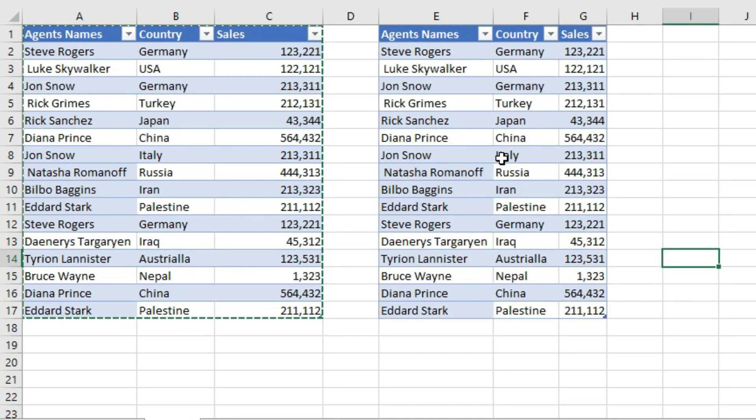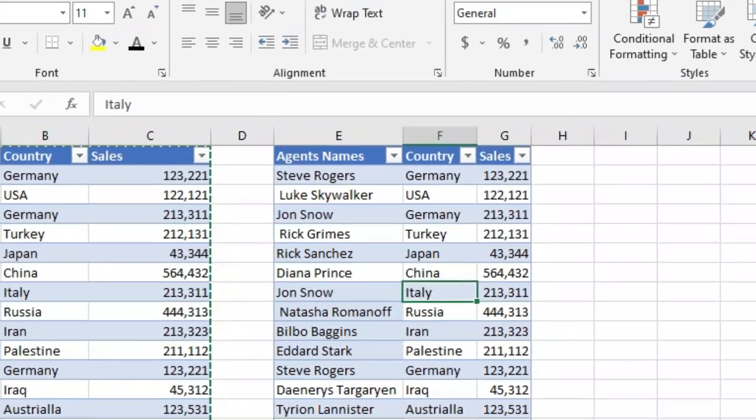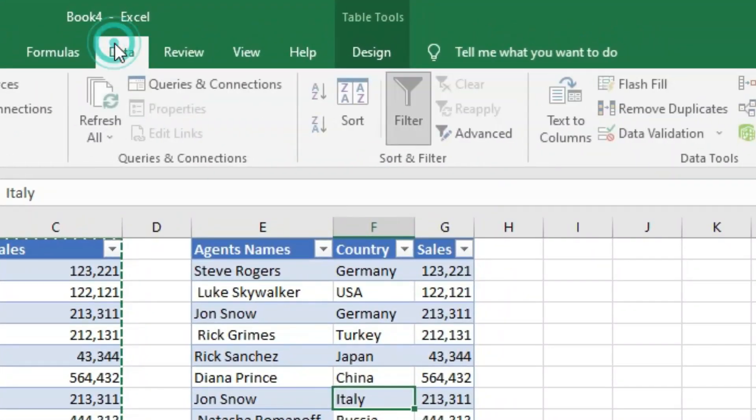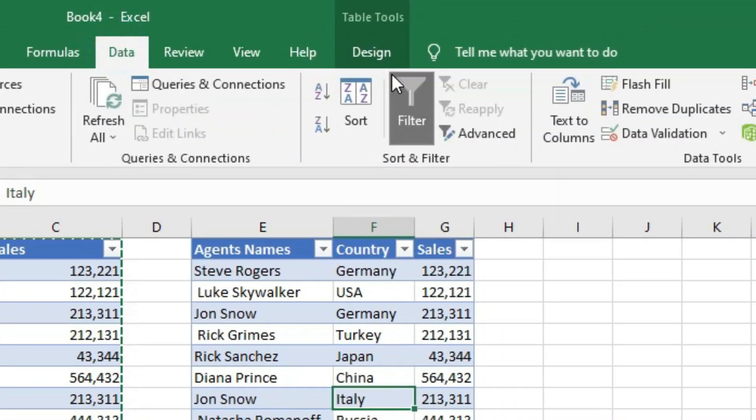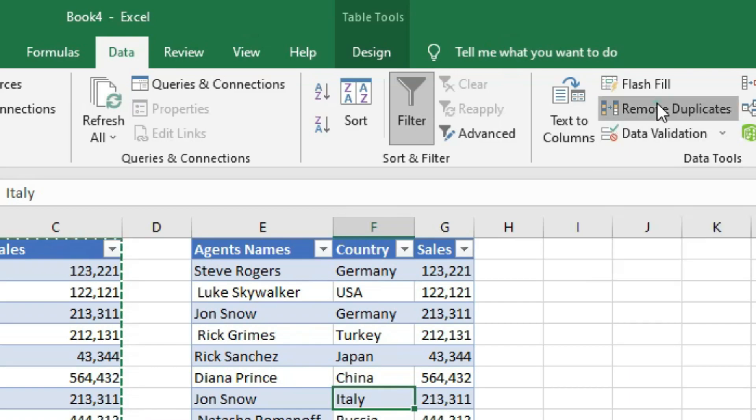Okay, so now I can just click somewhere inside this data set. Go to the Data tab under Data Tools. Here there is a feature called Remove Duplicates. Just click on it.